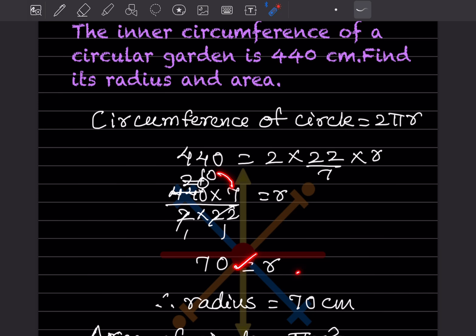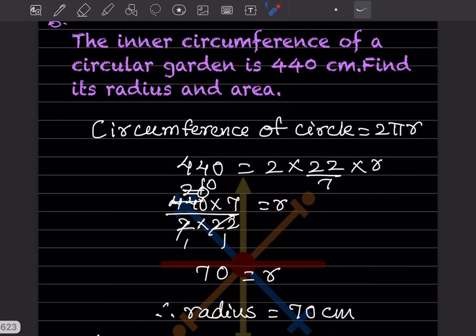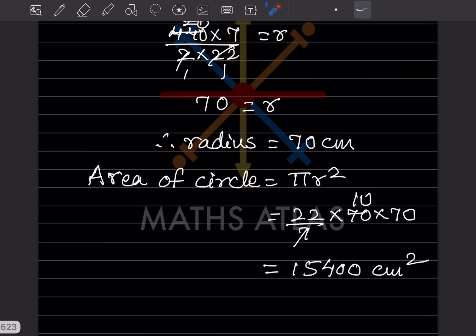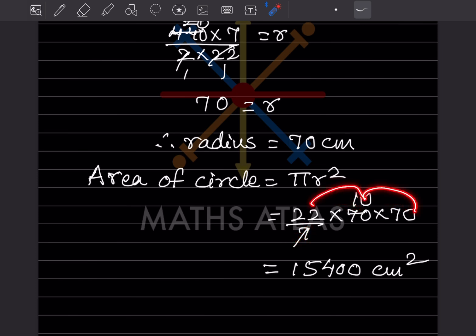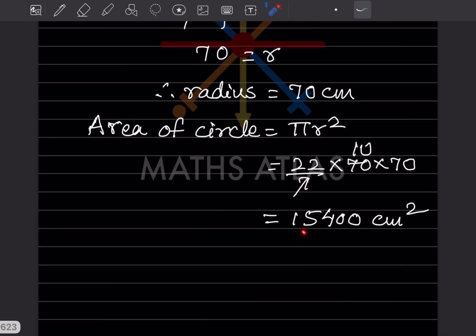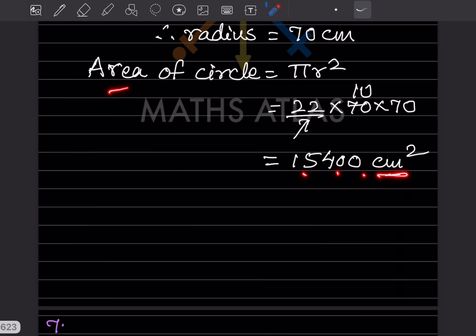Now the area of the circle is πr² = 22/7 × 70 × 70. The 7 cancels, giving 22 × 10 × 70 = 15400 centimeters square.